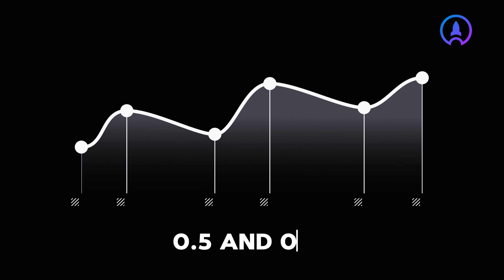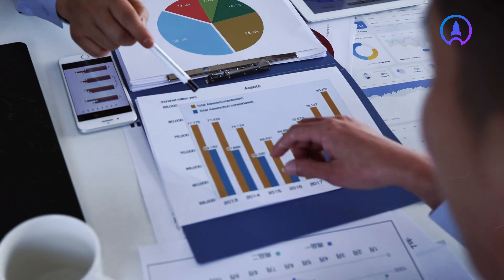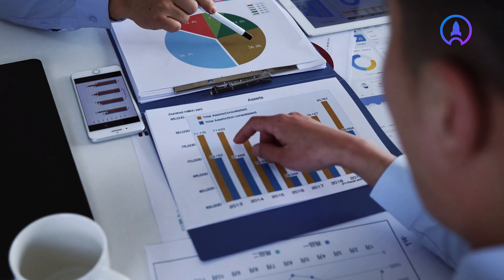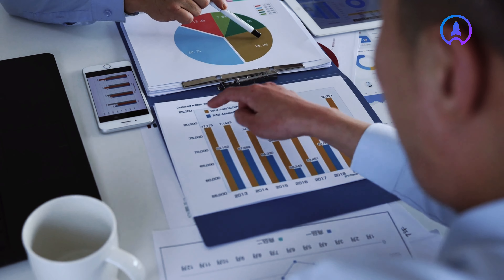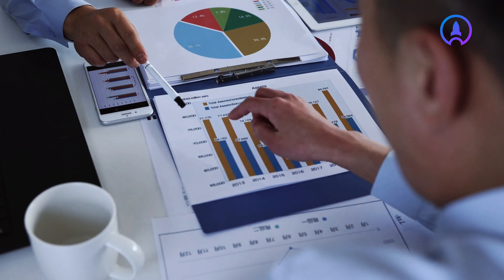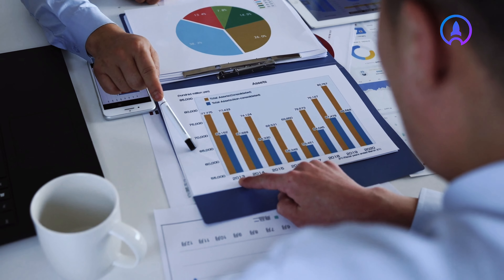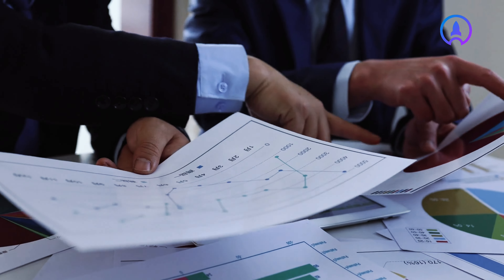The overall band score is calculated by taking the mean result for all four parts of the test. This is calculated to the nearest whole or half band, with scores ending in 0.25 rounded up to the next half band, and scores ending in 0.75 rounded up to the next whole band.